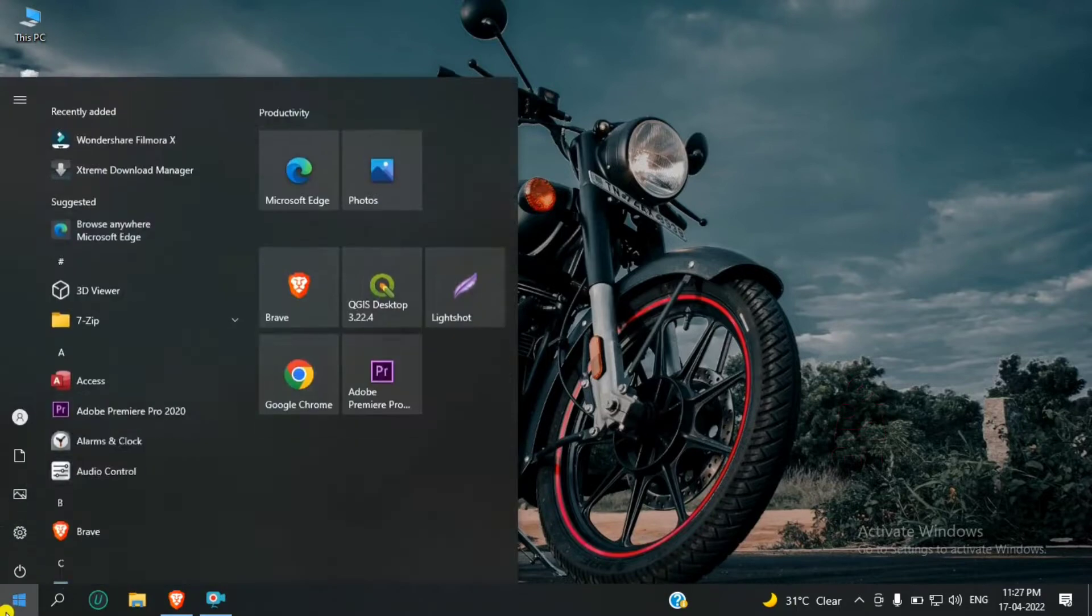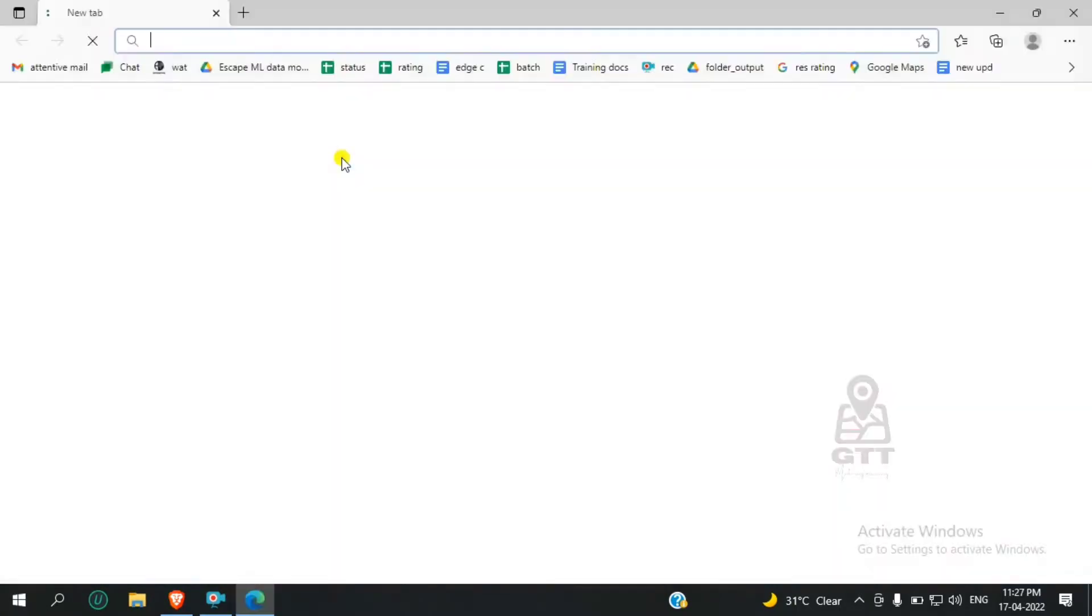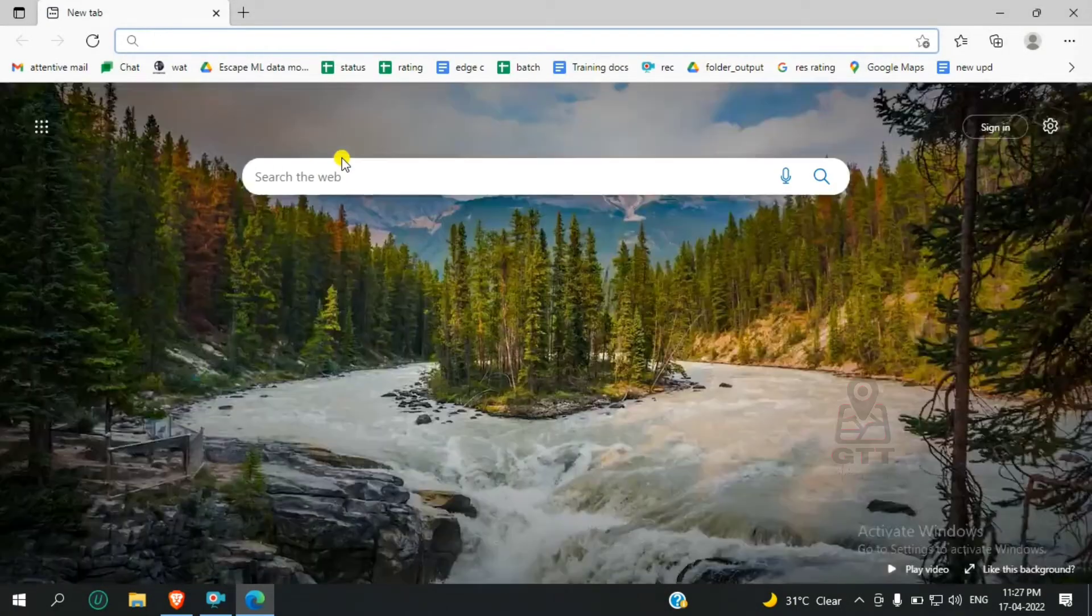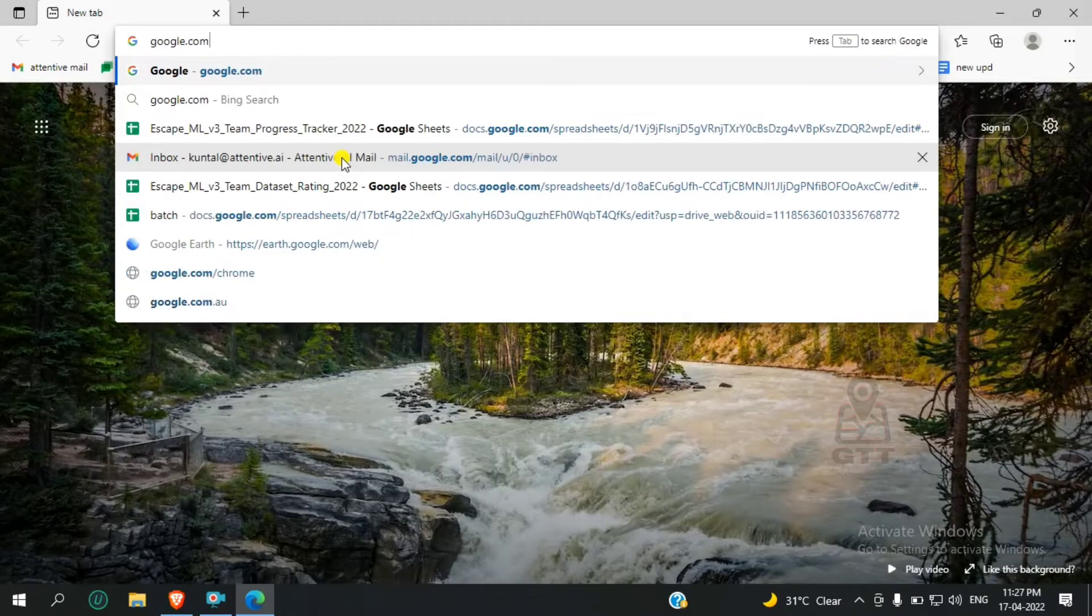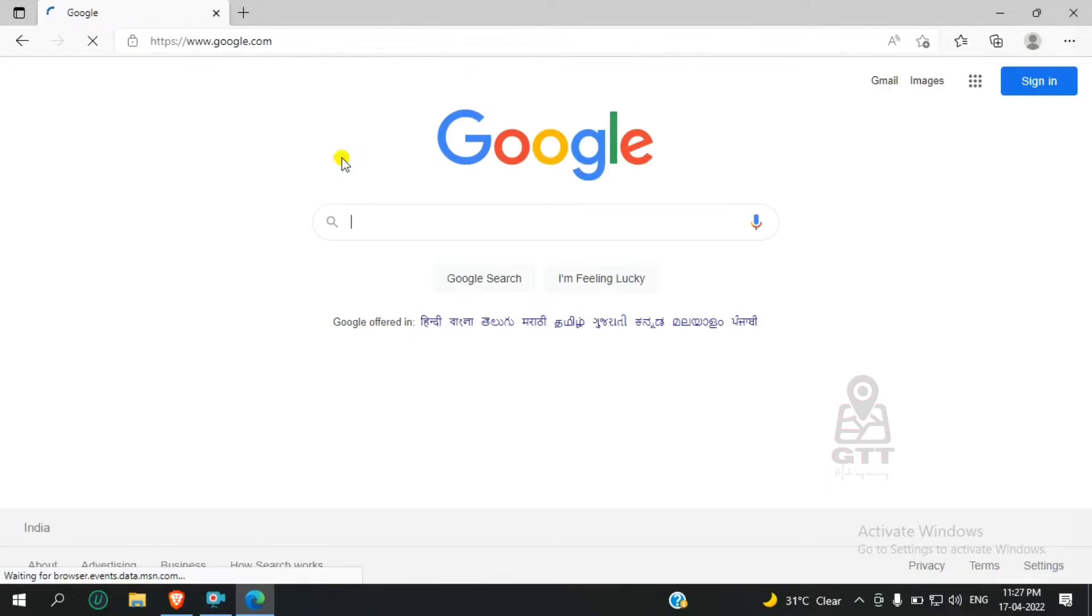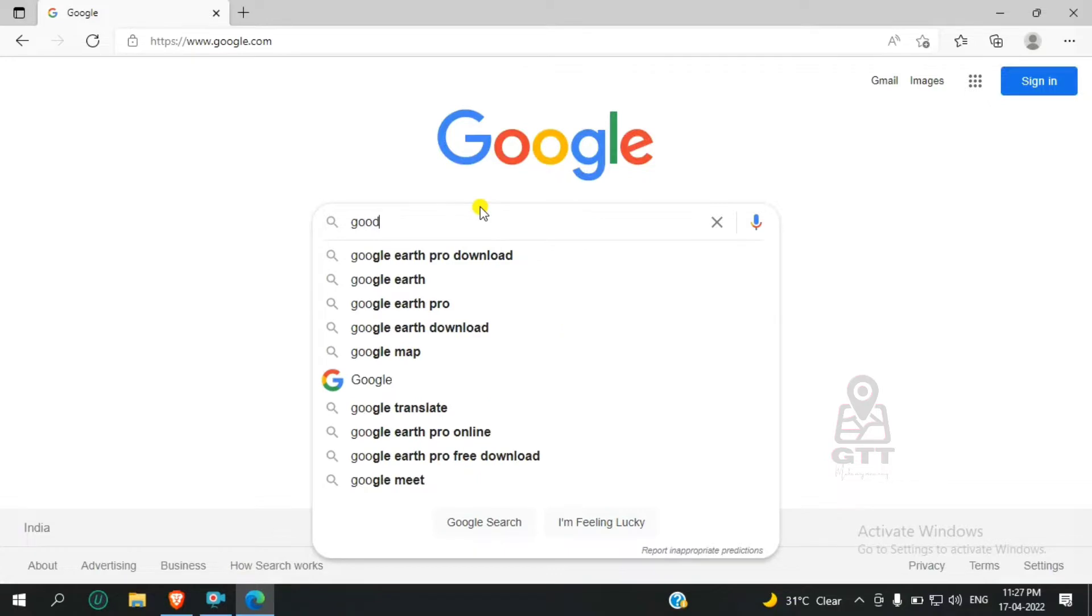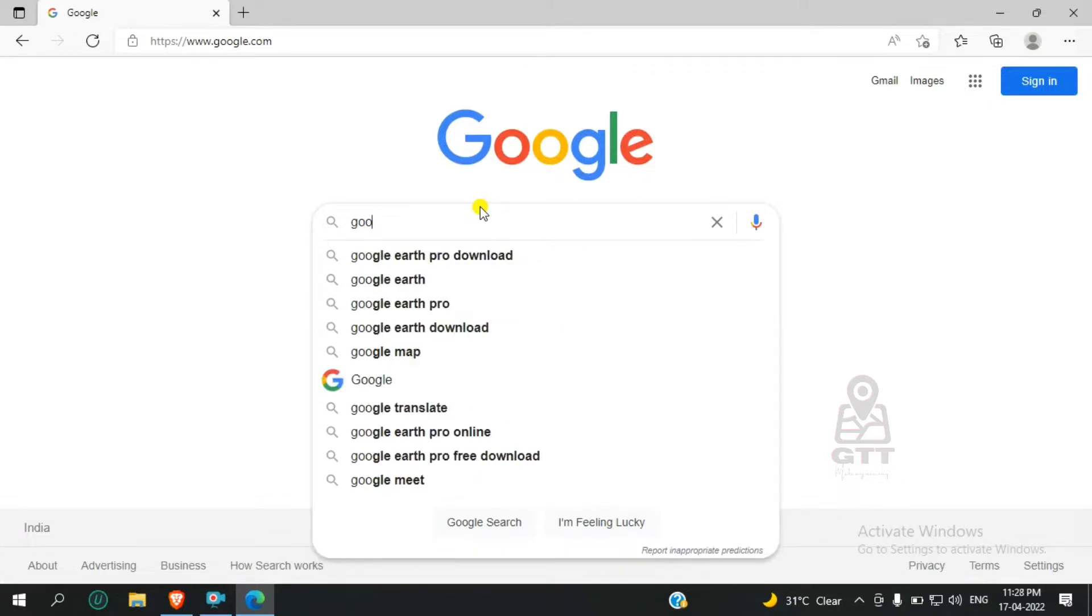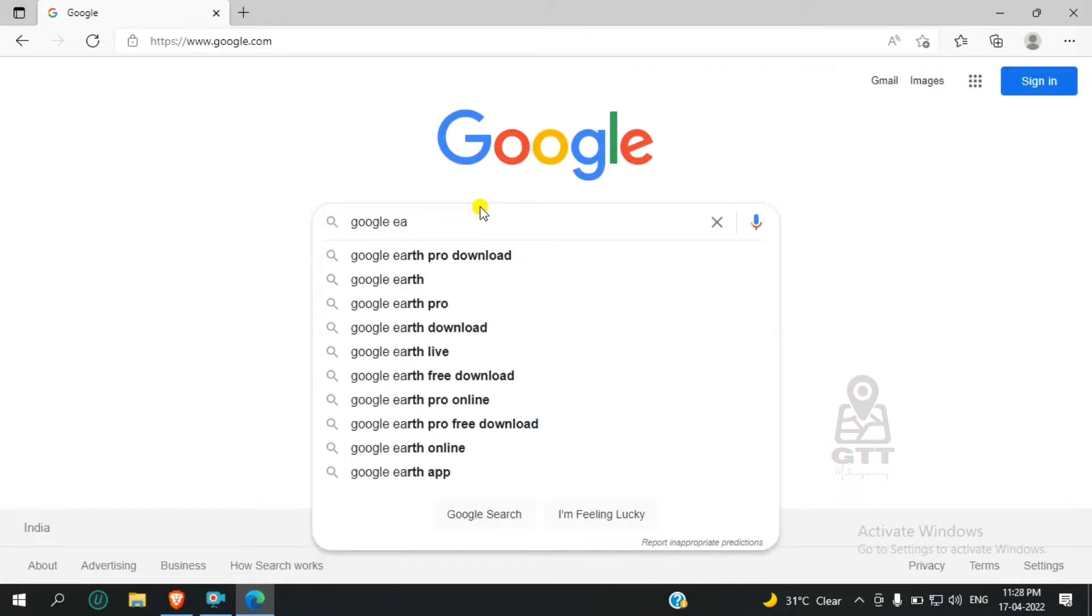To install Google Earth Pro, first open any browser and go to google.com. When it opens, search for Google Earth Pro download.